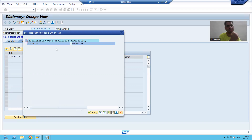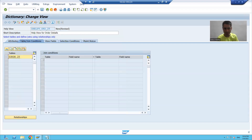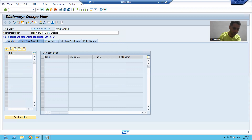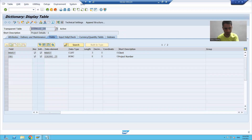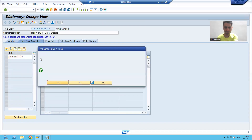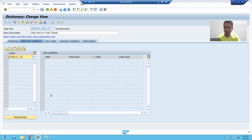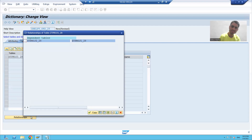What I will do — I will choose the project details one and two tables to demonstrate how to create a help view. I will search for the name of the project details one table which we created. I will go for the relationship button and you can see my project details two table is appearing and I'm not getting any error message.